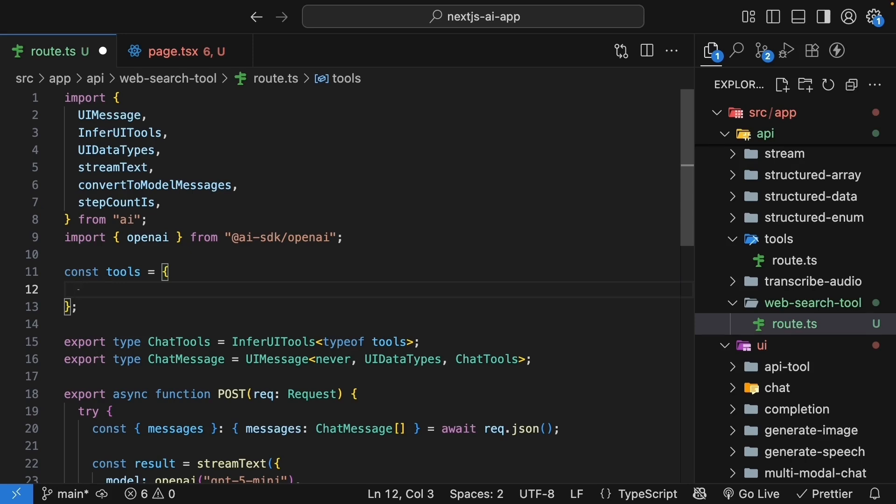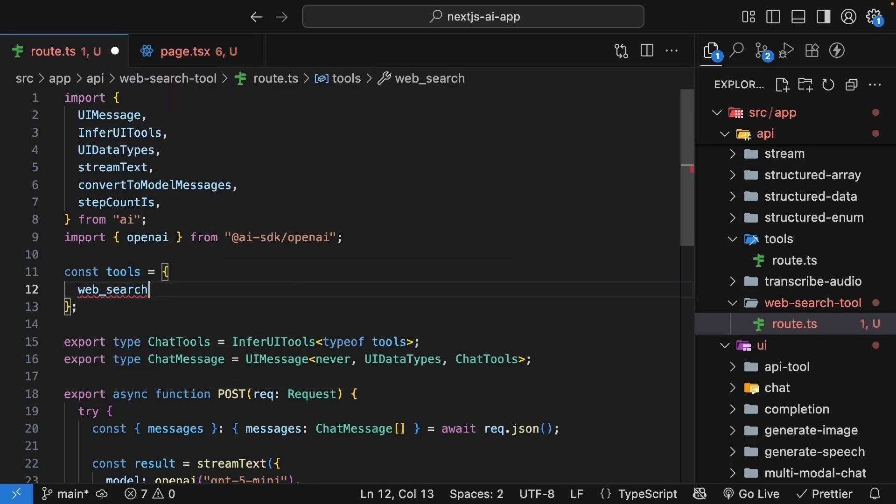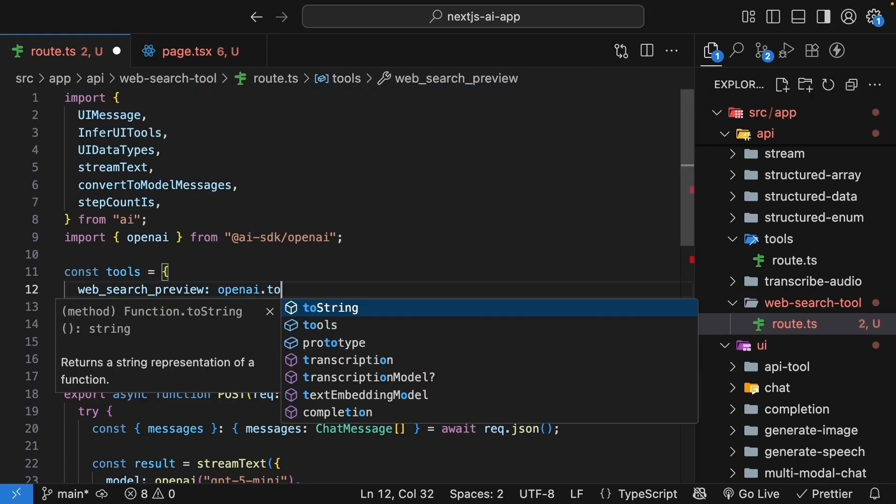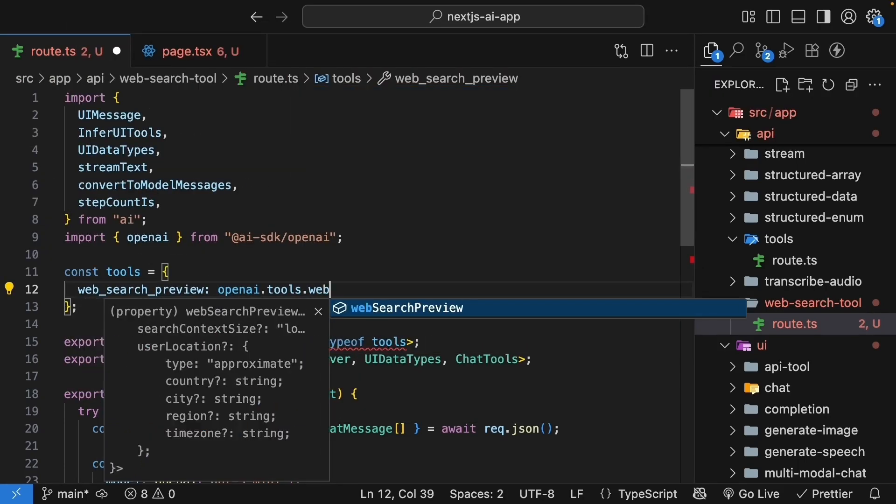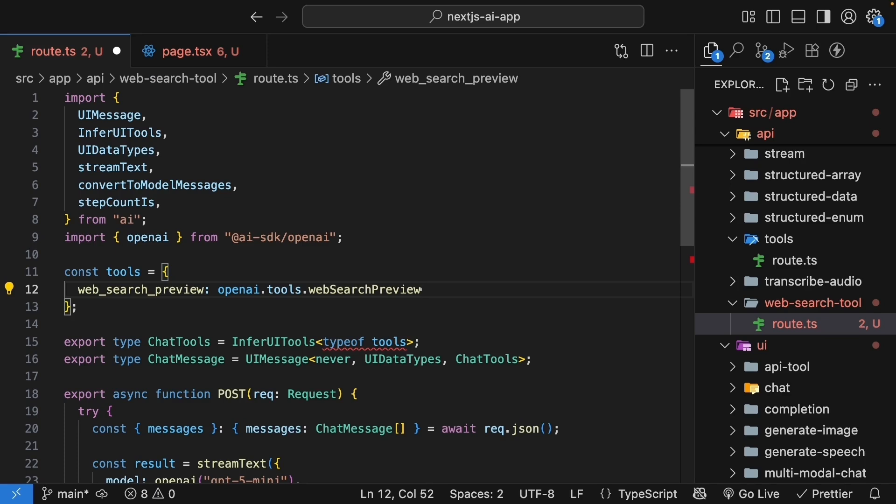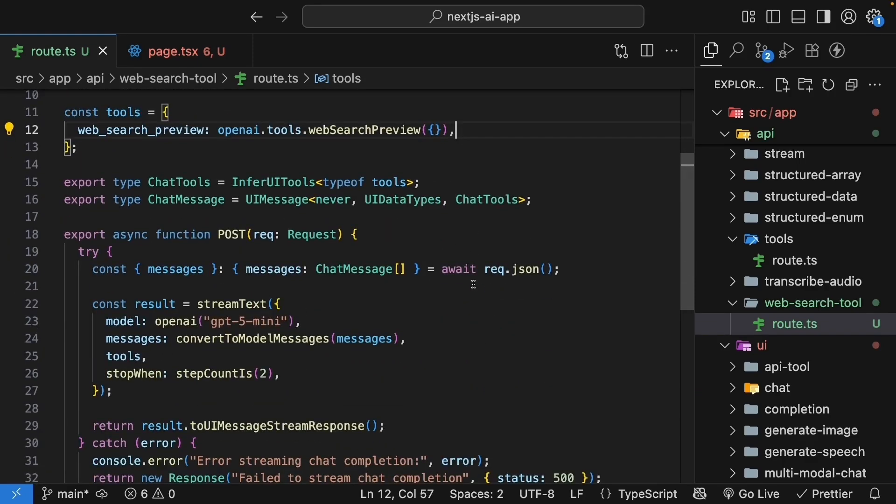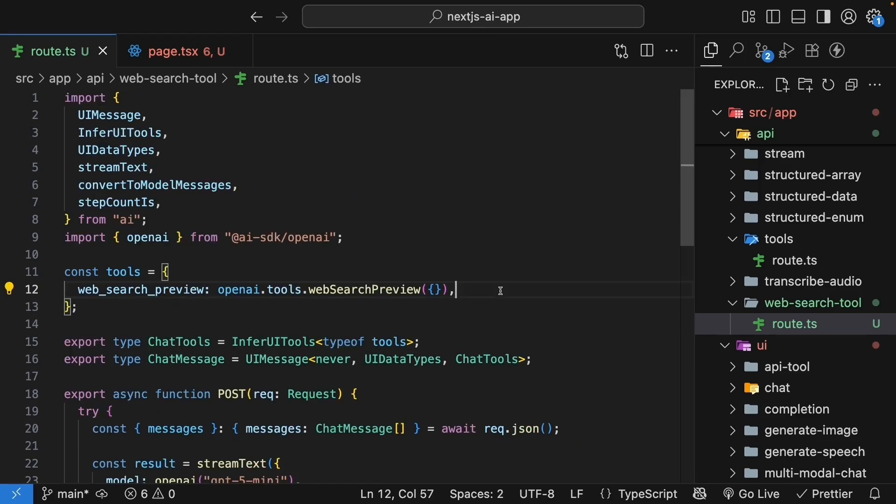For OpenAI, add web_search_preview. This is going to be openai.tools.webSearchPreview. This is a built-in tool from OpenAI. We will pass in an empty object as configuration options, but that is pretty much it. The web search tool is now available to the UI through this tools property. OpenAI handles all the complexity of searching the web, parsing results, and returning relevant information.